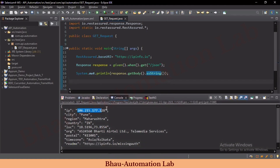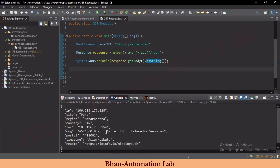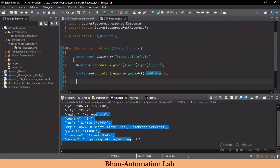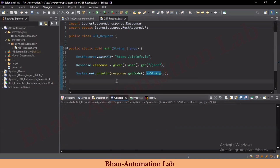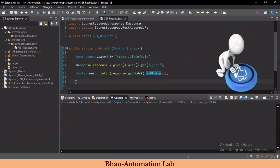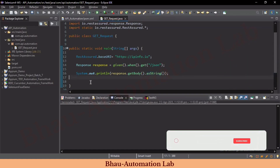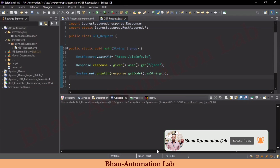The request runs and we can see the IP, city, region, country — everything gets printed in the console. We have successfully automated a simple GET request using all these methods. We understood how to create a Java Maven project, add dependencies, and create a basic given/when/get request using REST Assured. From the next lecture we'll cover a POST request, and step by step learn everything about API automation. If you have any doubts, comment below. Don't forget to like, share, and subscribe to Baho Automation Lab.